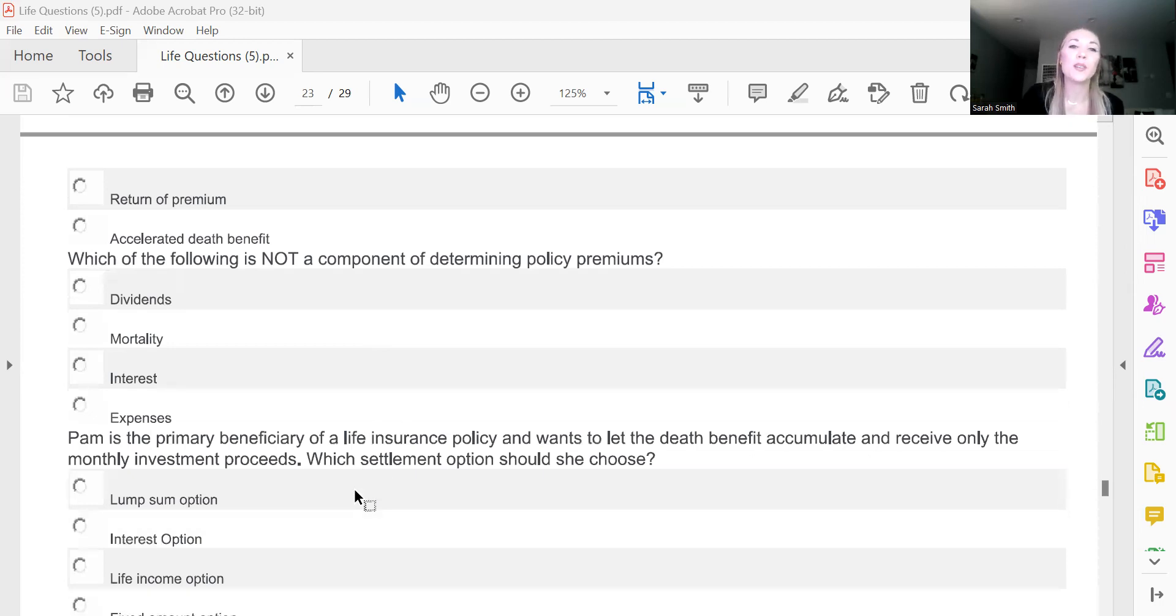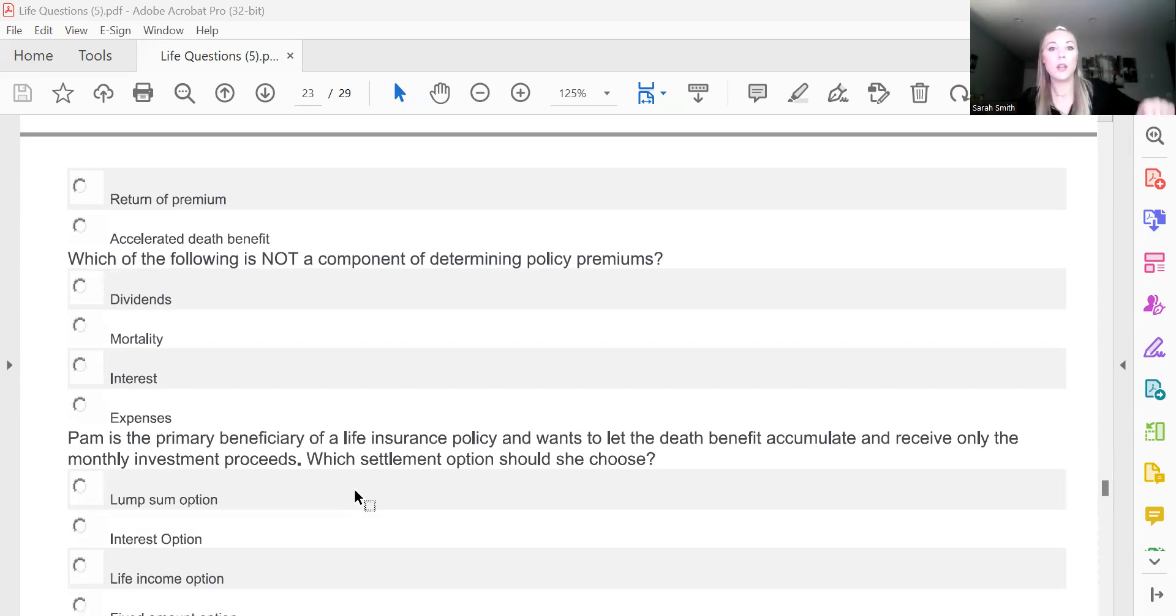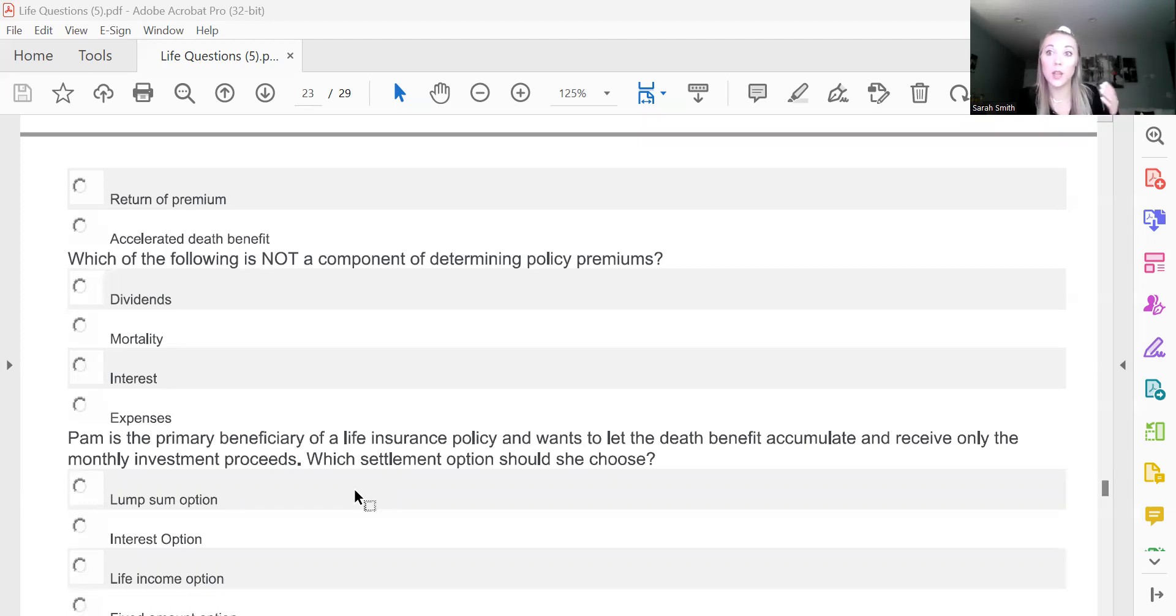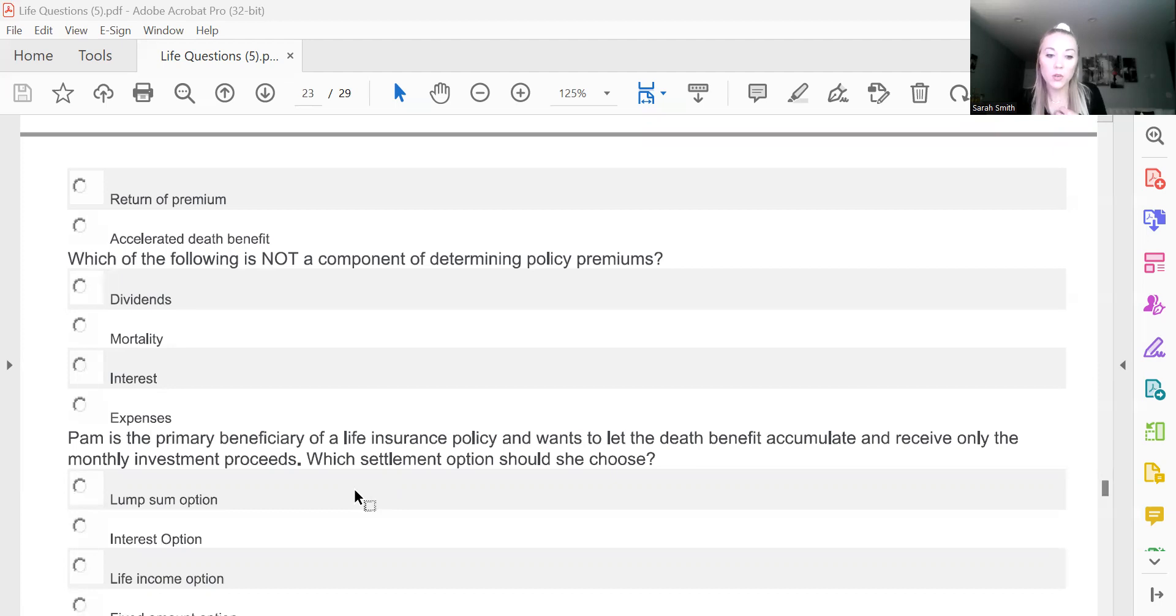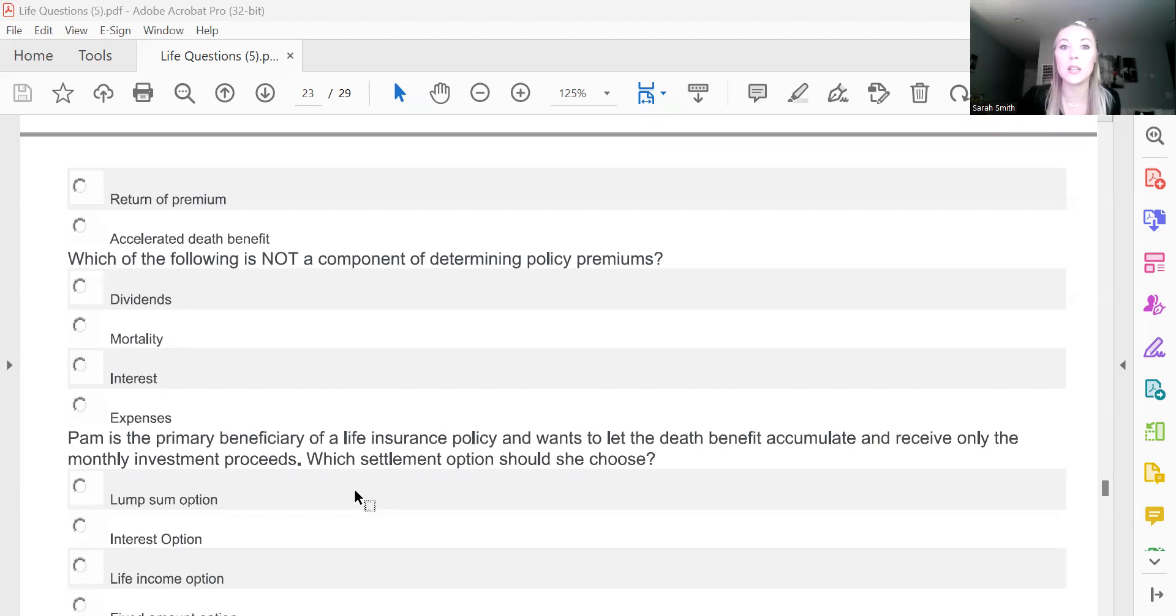Which of the following is not a component of determining policy premiums? And A, dividends is going to be your answer. Whether or not the company pays dividends is dependent upon a lot of different things, such as being a participating company versus a non-participating company, and also if the participating company even has a surplus to pay out dividends. So dividends would not be a component in determining what your premium is for your policy.